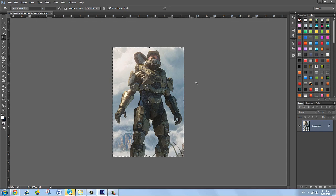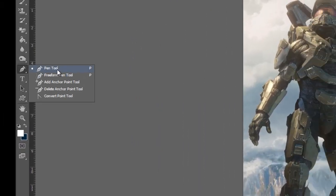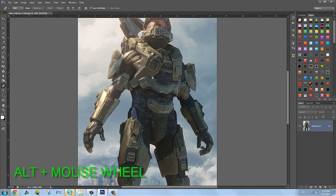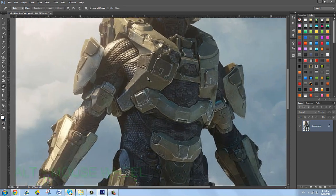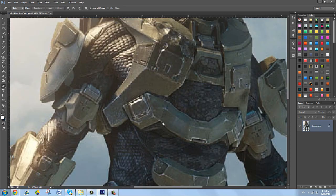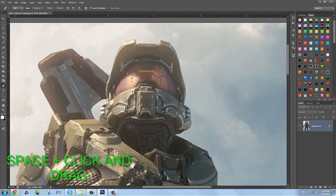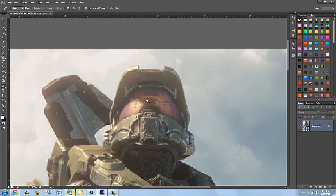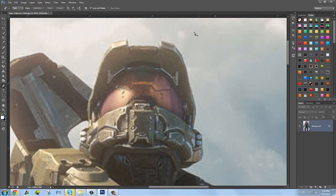Now we're going to grab our pen tool. By holding Alt and rotating the mouse wheel you can zoom in and out. Hold Space and you can move around the canvas — it's really easy once you learn it. So let's zoom in on the helmet and cut the whole part above it first.